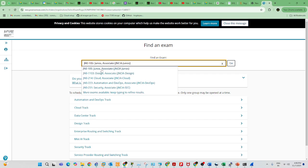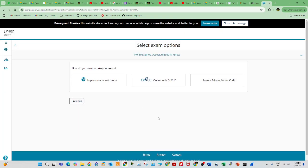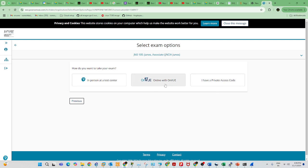JN0-105 is the exam. Click 'Go' and then choose where you want to write the exam. You can write at your home, or if you want to write at an examination center, click 'In Person at a Test Center'. If you have a private access code that's a different option — avoid it. If you want to write the exam at home, click on 'OnVUE Online'.